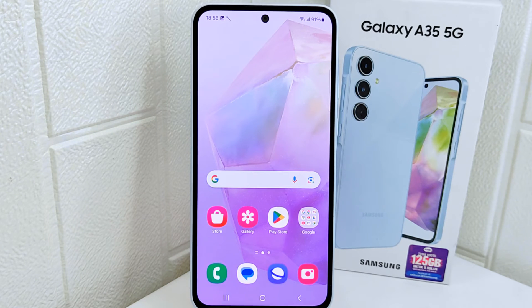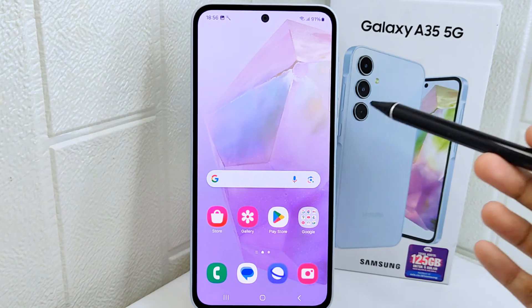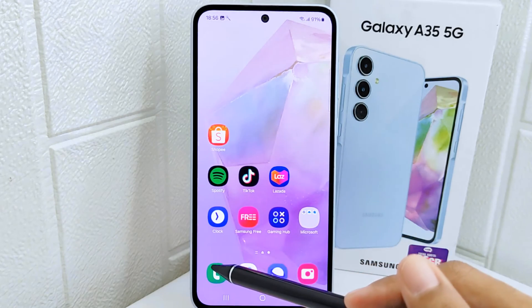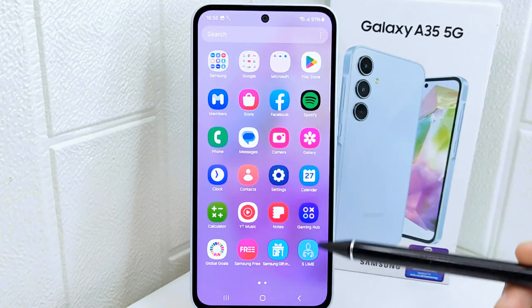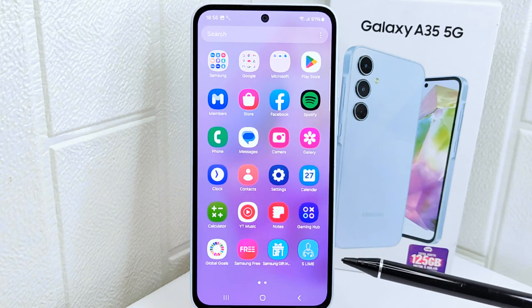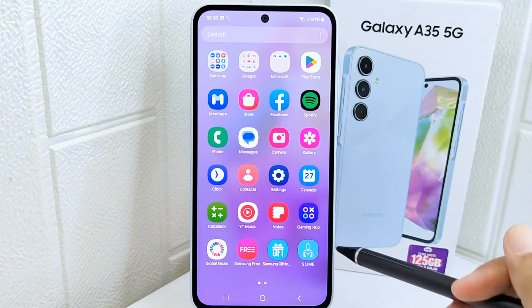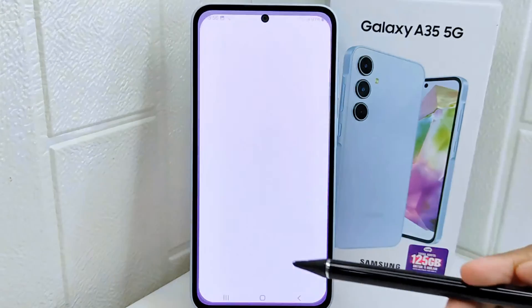Hello everyone. I want to provide a tutorial on how to clone apps on a Samsung A35 5G device. Cloning apps can isolate data from the original app. For instance, if you are trying out a new app but don't want it to interfere with your main app's data, you can clone it to keep the data separate.